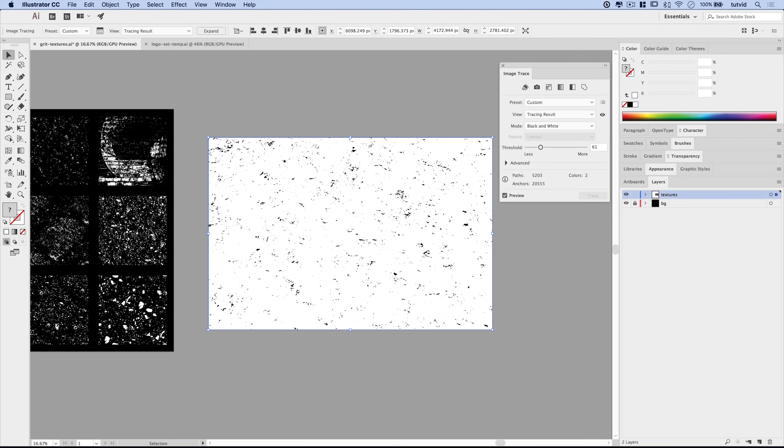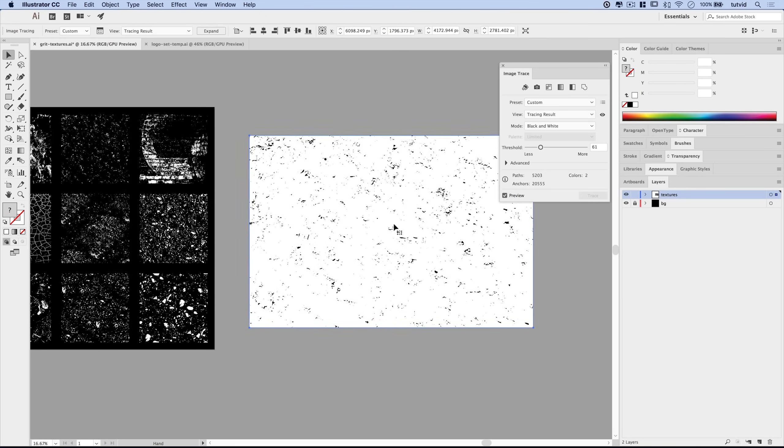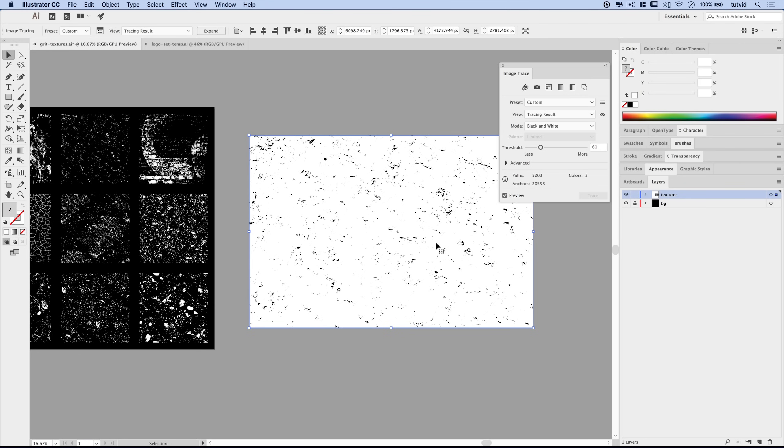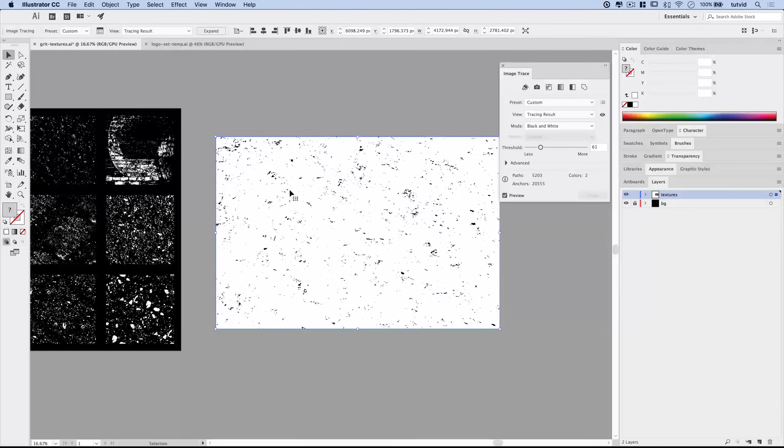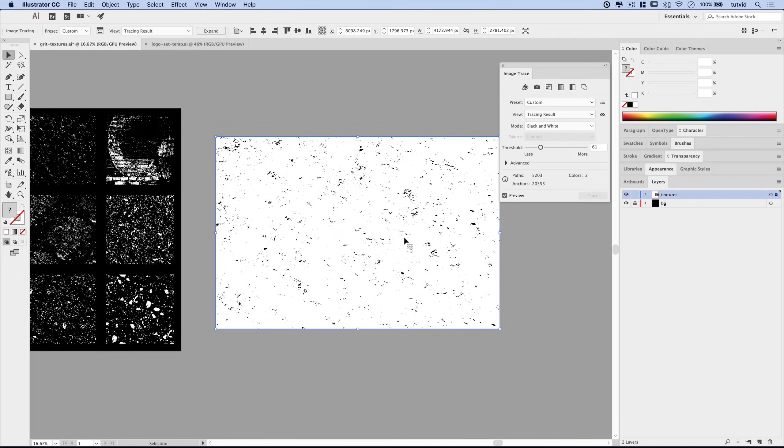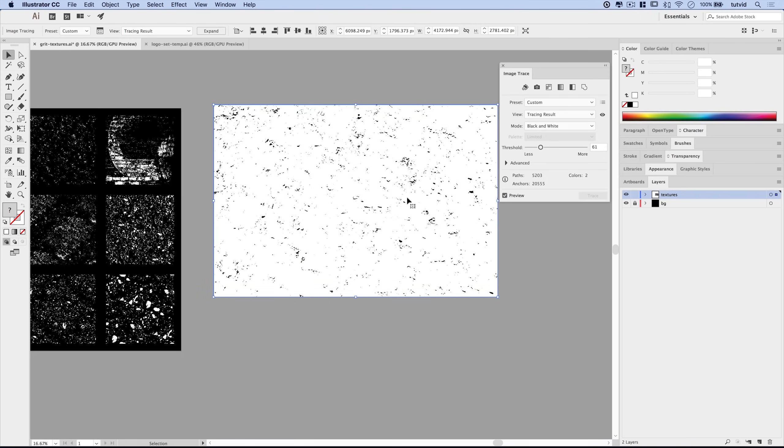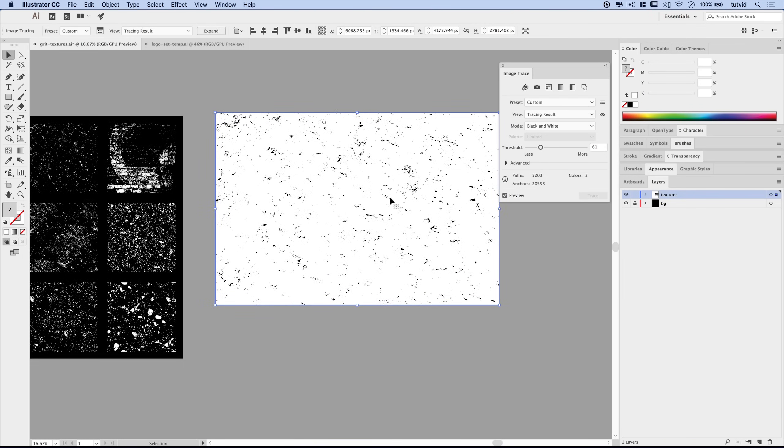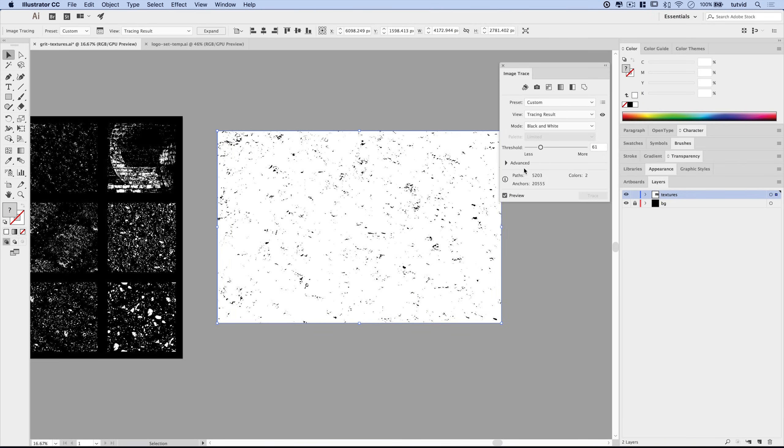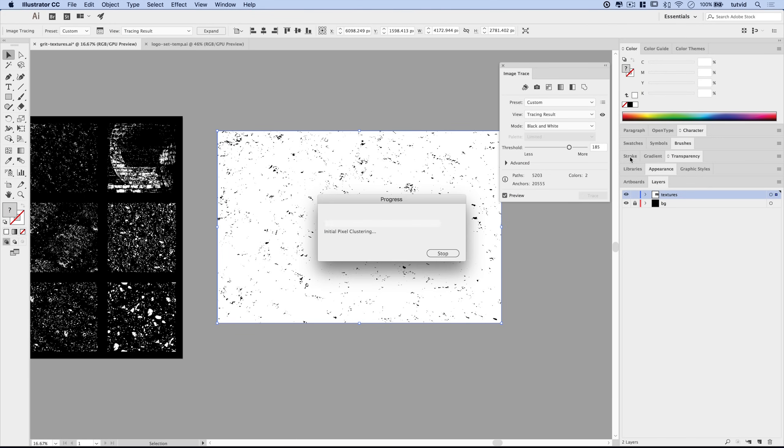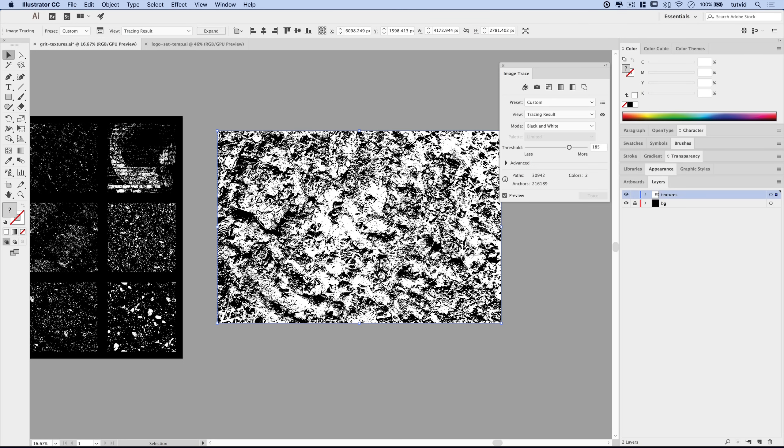If we reduce the threshold, Illustrator is going to redraw what we've got going on here. And it has notably less black. Now the way that these textures work is we're going to get rid of all that white background. But it starts out as a bunch of little black speckles. So if you just want a more speckly texture, you could get your speckly texture there.